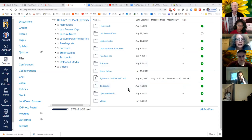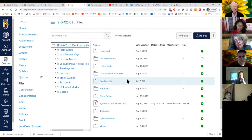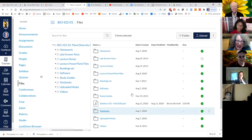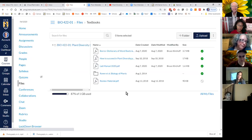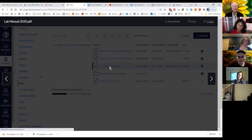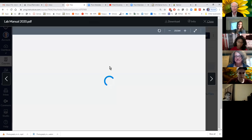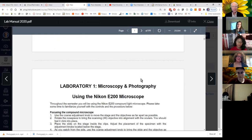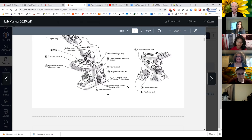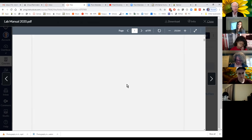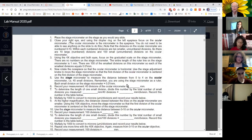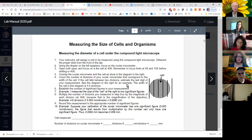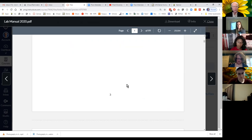Someone in the chat says it's in Textbooks — that's where it should be. Thank you, Erica. There it is. So here's the lab manual for the whole semester. There are some instructions on using the microscope, which will supplement the videos you watch. There's also material about measurements, which is also the first lab. You should look over those pages for the first lab.